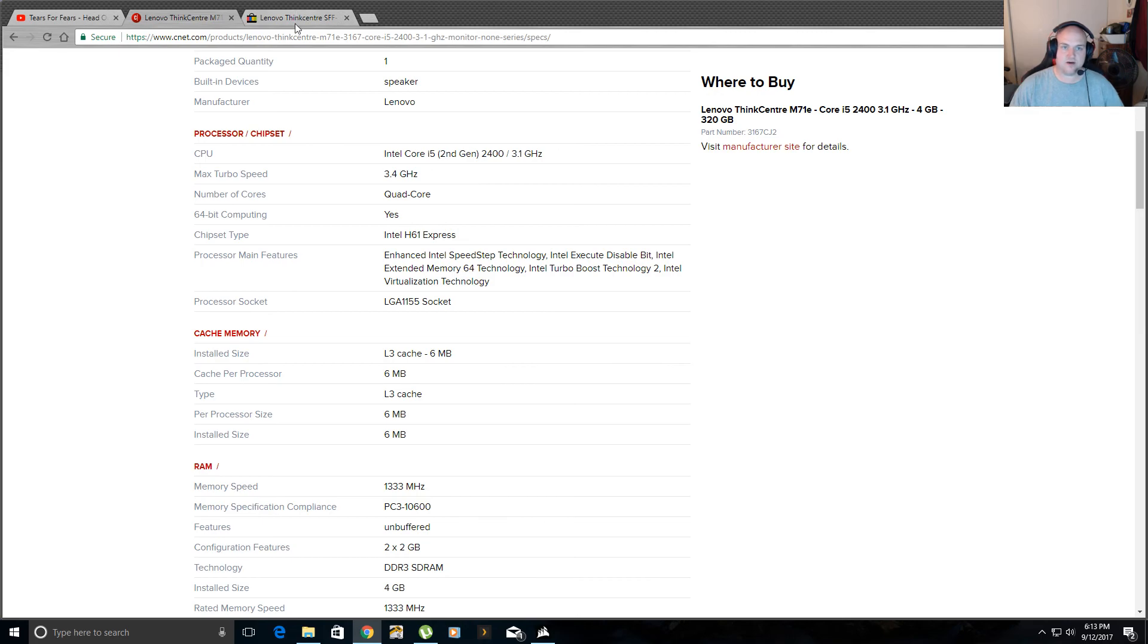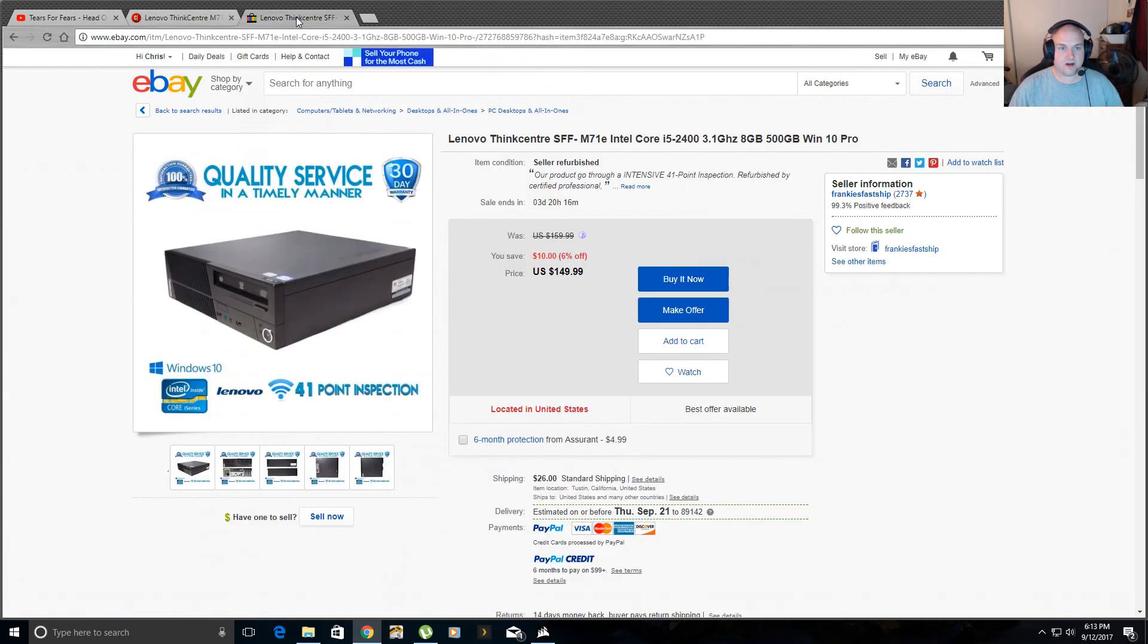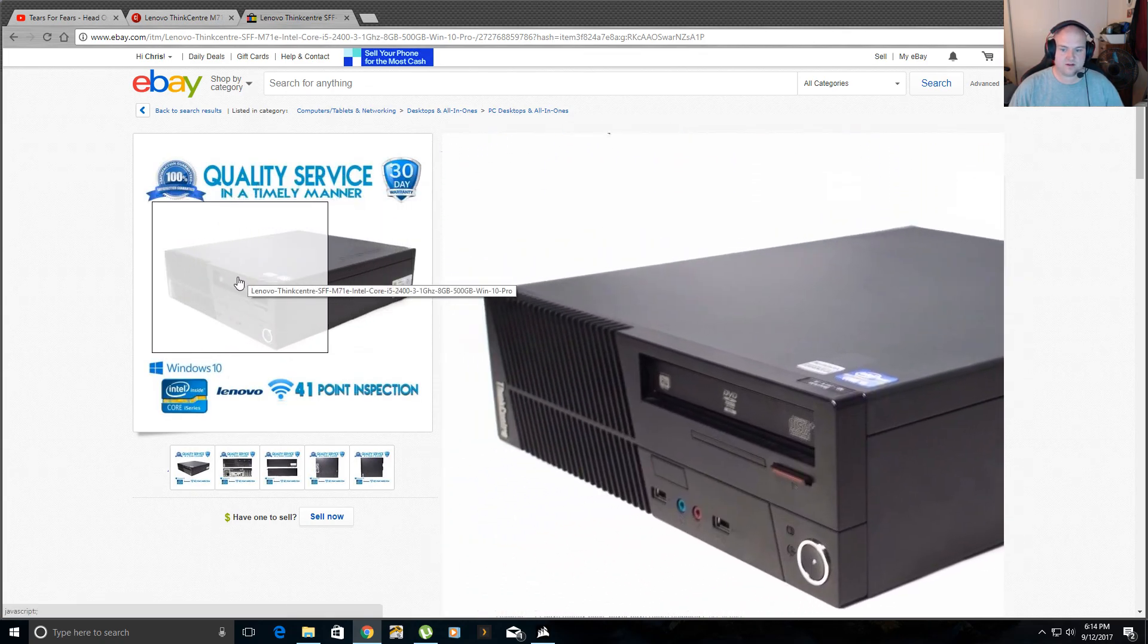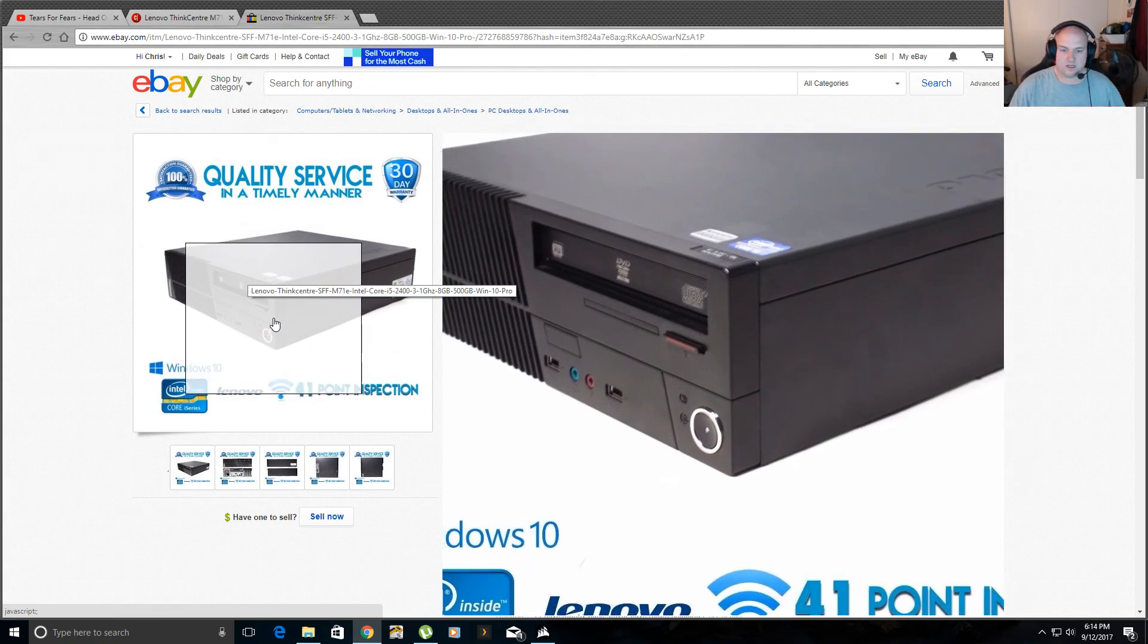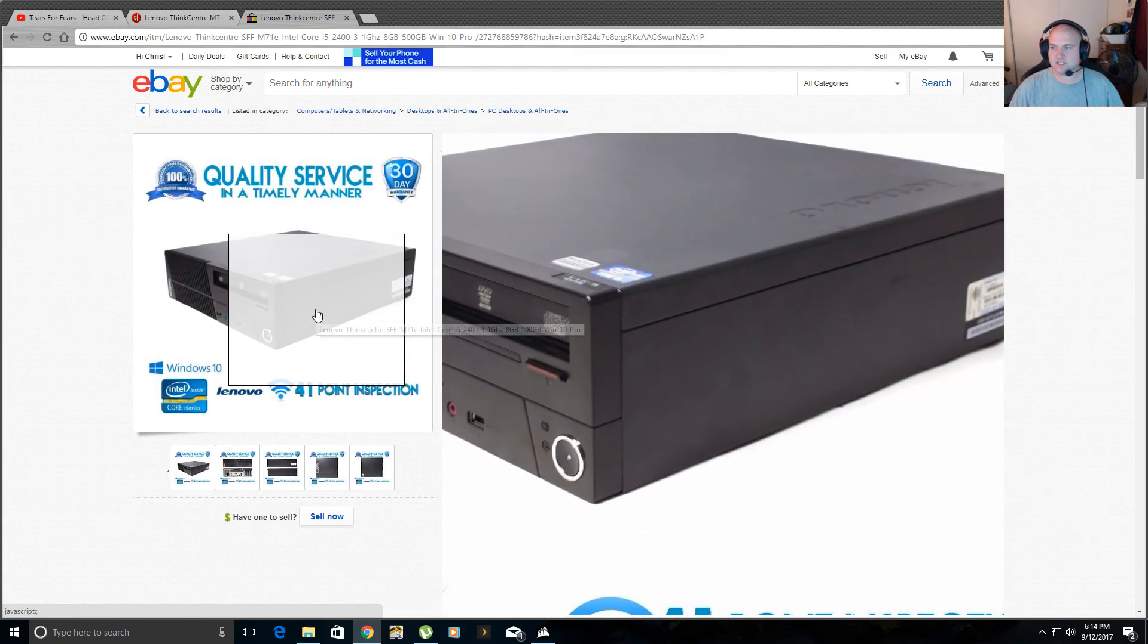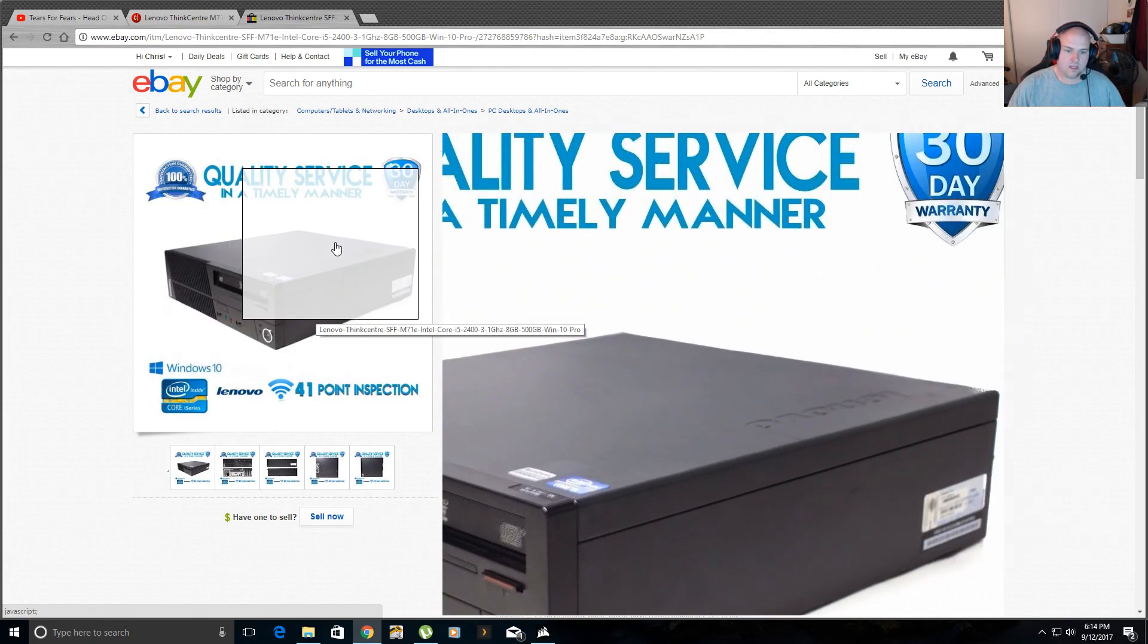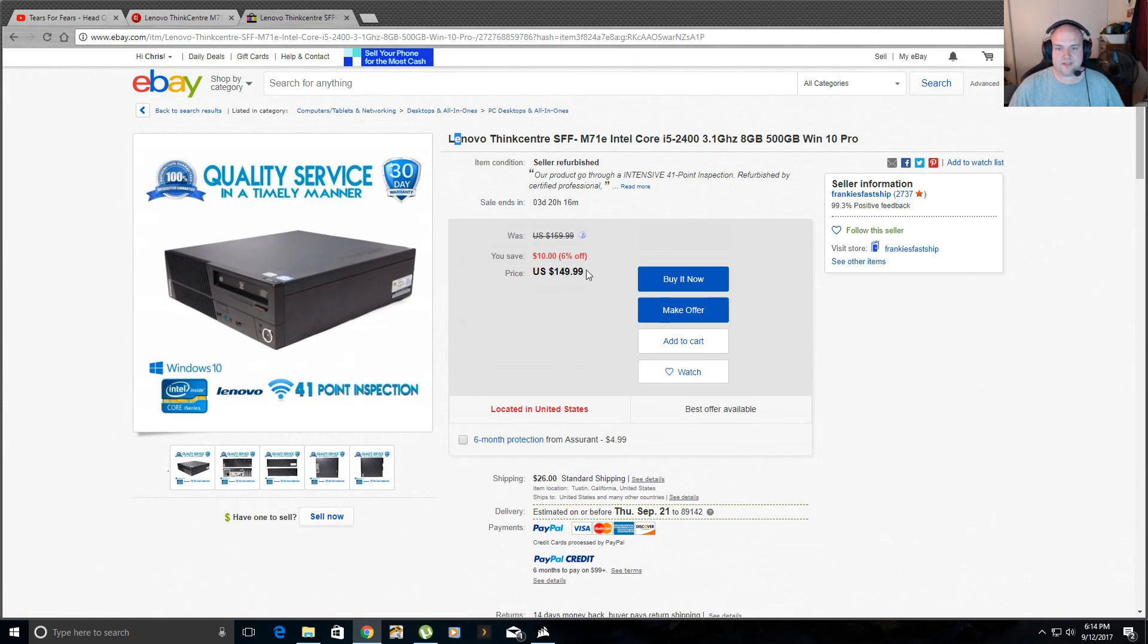If you're wondering the current price for this, I actually brought it up on eBay right here. This is it right here, the Lenovo ThinkCentre. Small form factor, this is what it looks like. I have it sitting up on its side, so it looks more like a computer tower. And it saves space when you do that, because it's got a USB hard drive sitting right next to it.